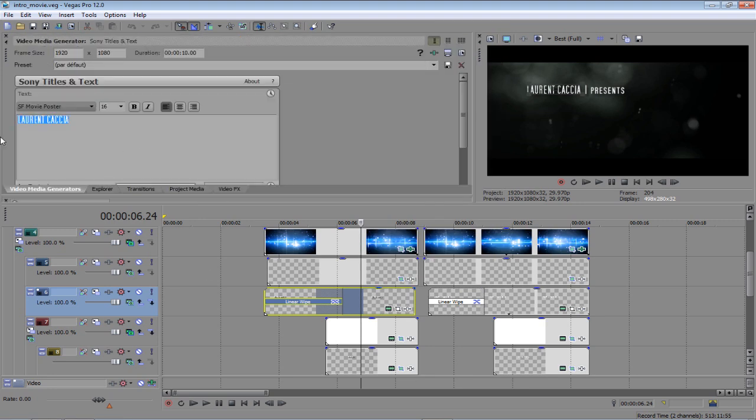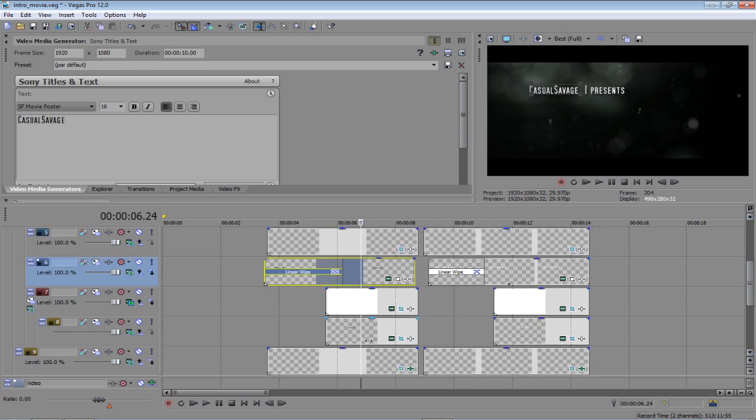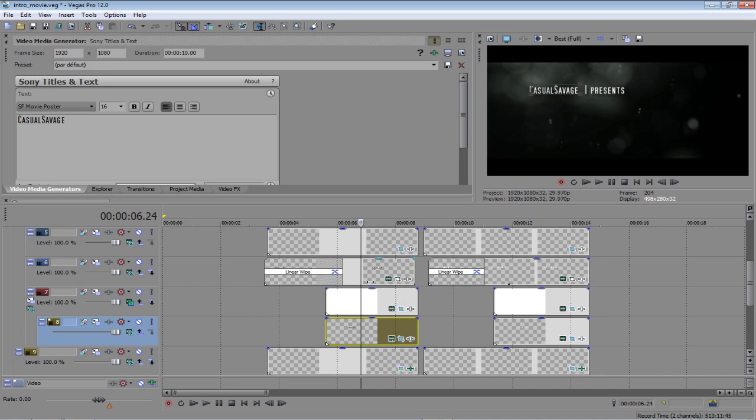And here we go. So, just put your name here. And I'll keep presents the same. Actually, I'll just change it just to show you that you can change all this.